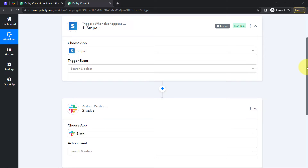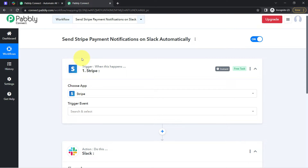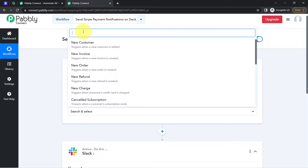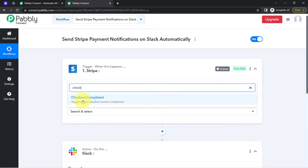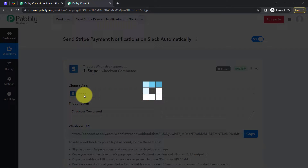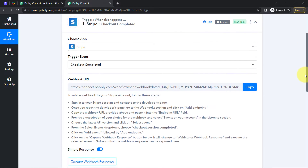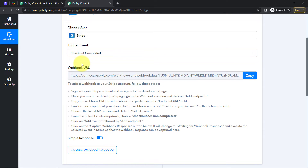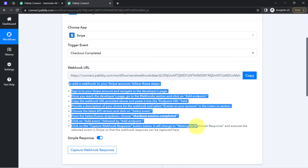Once the applications are selected, the idea is I'm going to connect both applications one by one with Pabbly Connect. So let us first connect Stripe with Pabbly Connect. I will select the trigger event — that is 'checkout session completed.' Whenever the checkout is completed in Stripe, this automation should trigger. As soon as I selected the event, it provided me a Webhook URL and a few instructions.